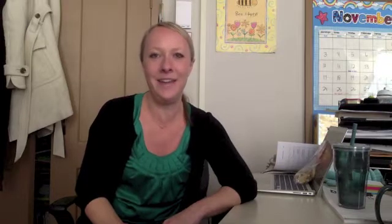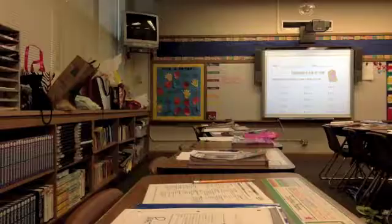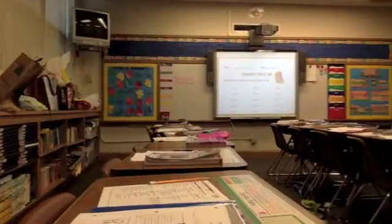Technology is awesome to have in the classroom because it always gets the kids engaged and really keeps them interested in all my lessons. I especially love my smart board.